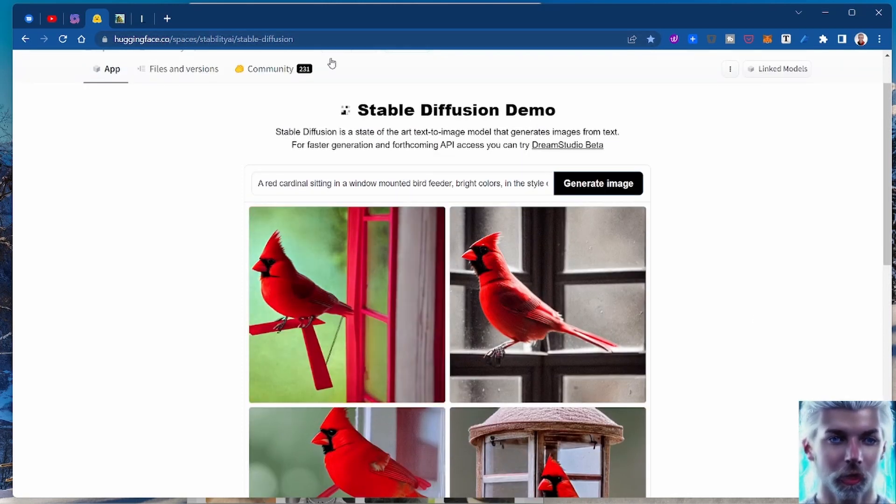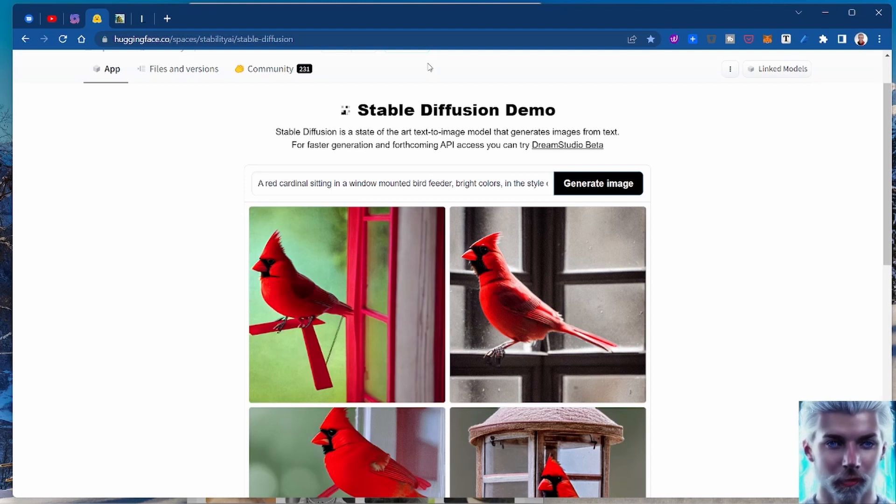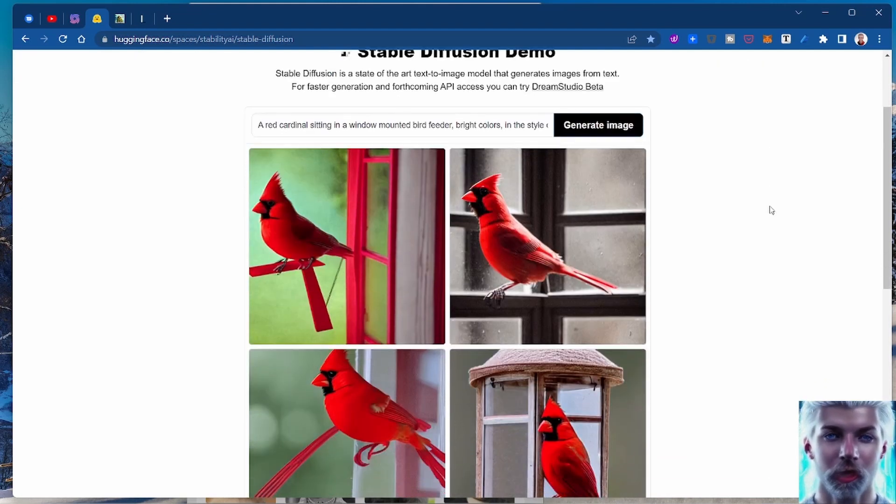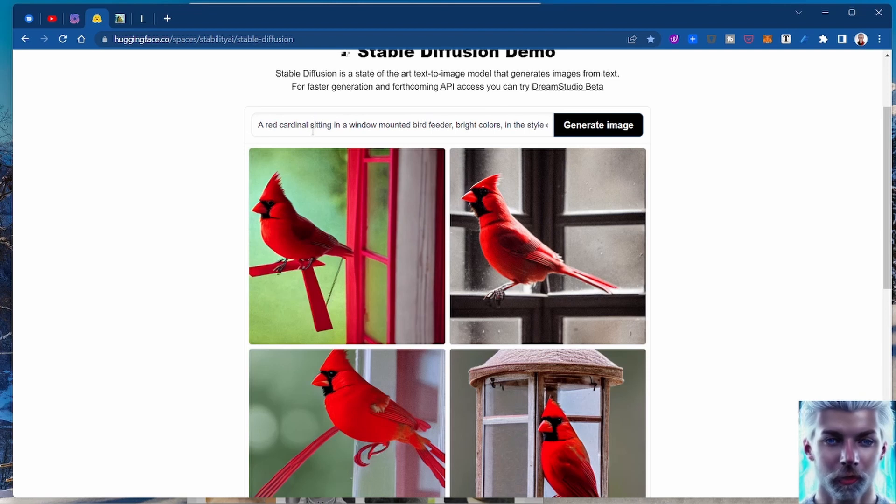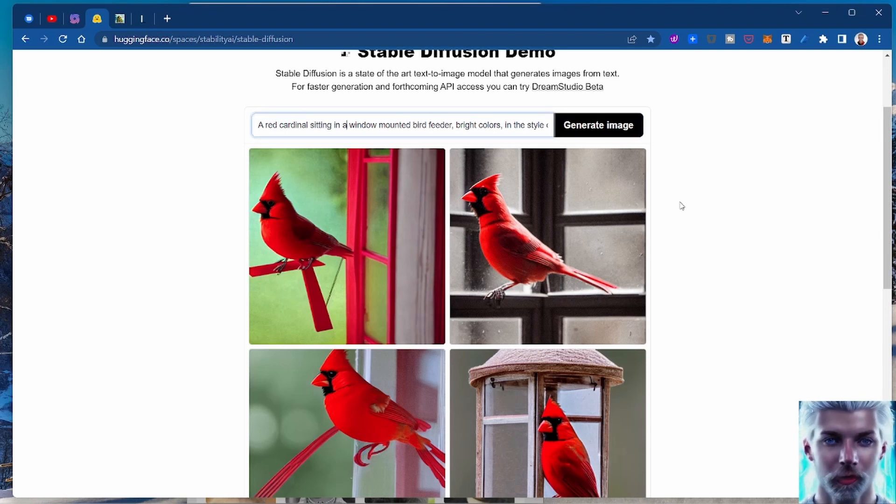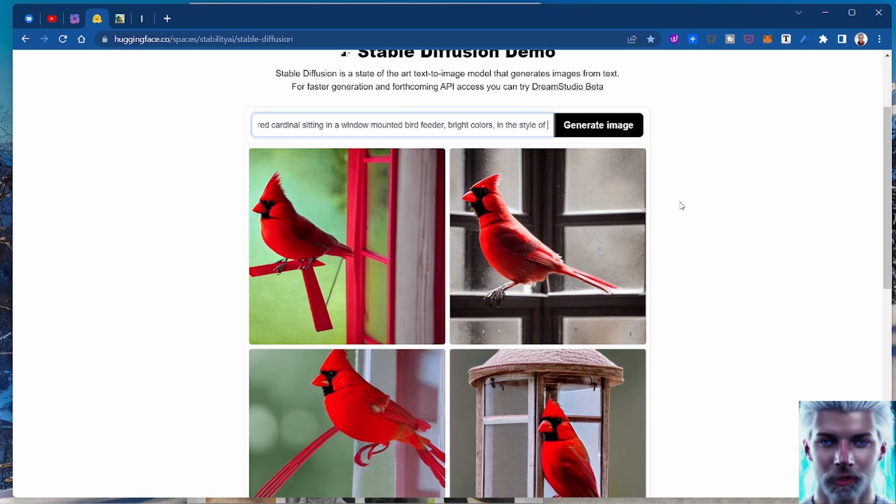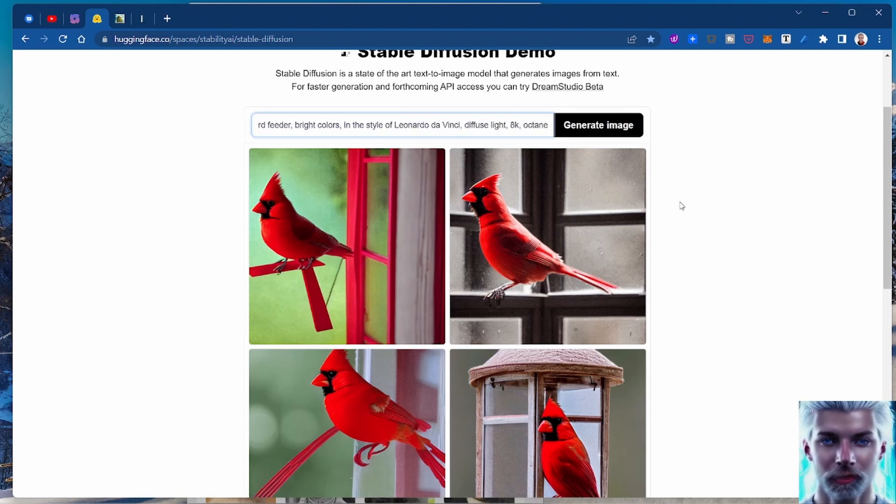You can go in there and create. What I did here is I want a red cardinal sitting in a window mounted bird feeder, bright colors in the style of Leonardo da Vinci, diffuse light, 8K.